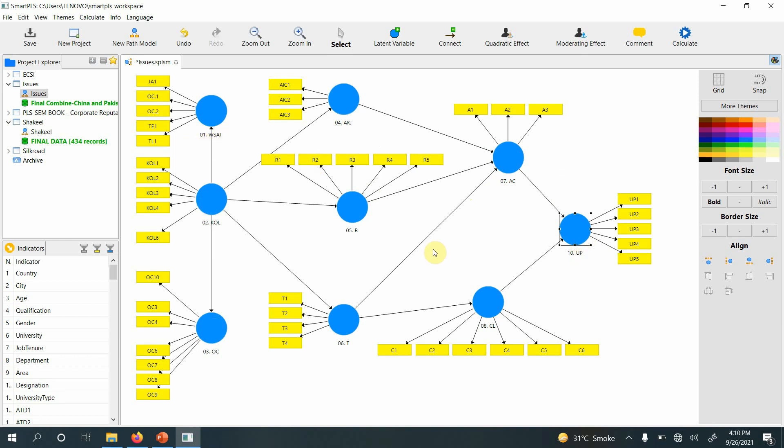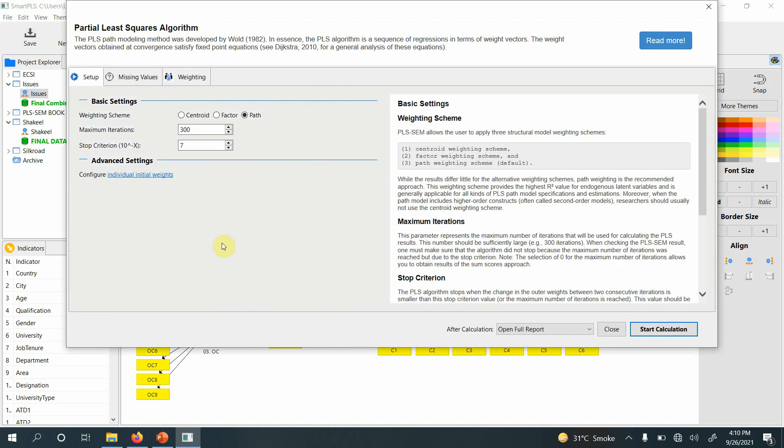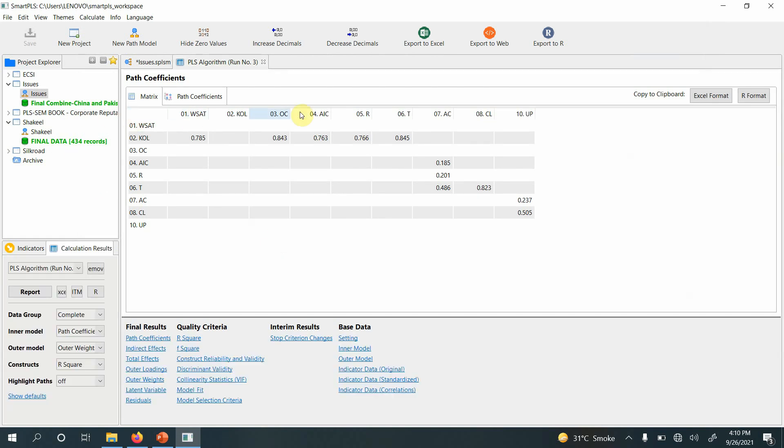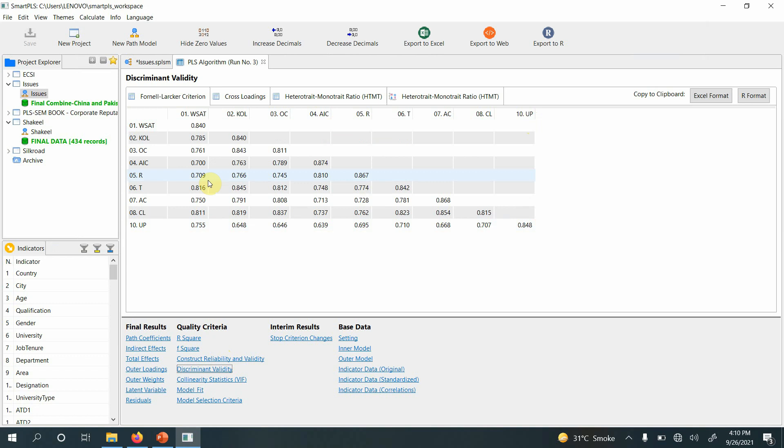Now if you run PLS algorithm, here you are, all of them in proper order. You can just copy them and put it in your Word document, or copy them in Excel format, or just export it and then copy from the Excel sheet.